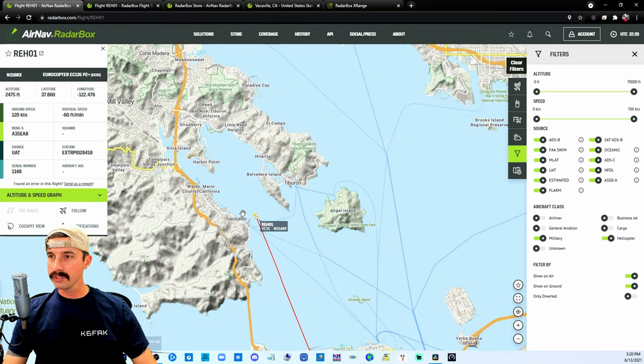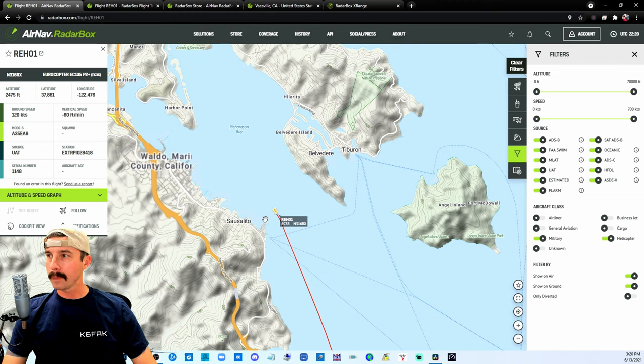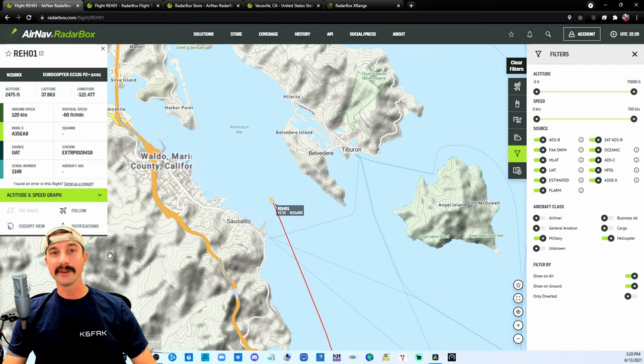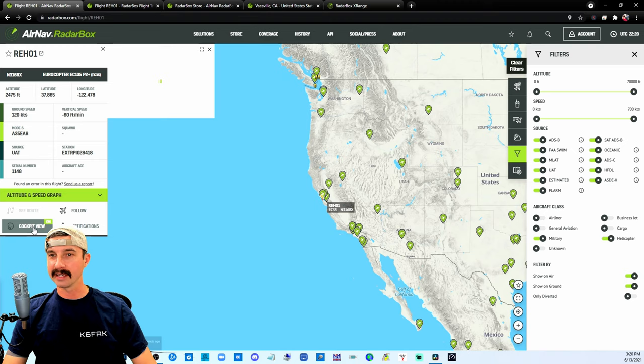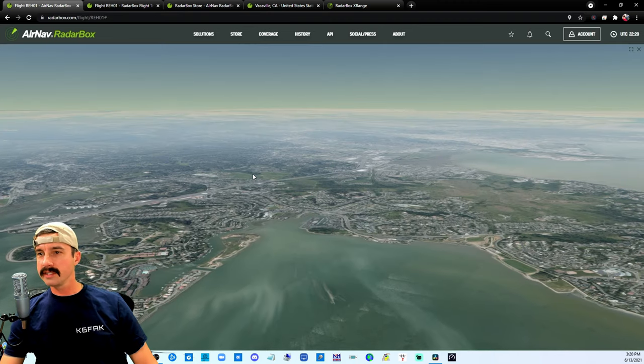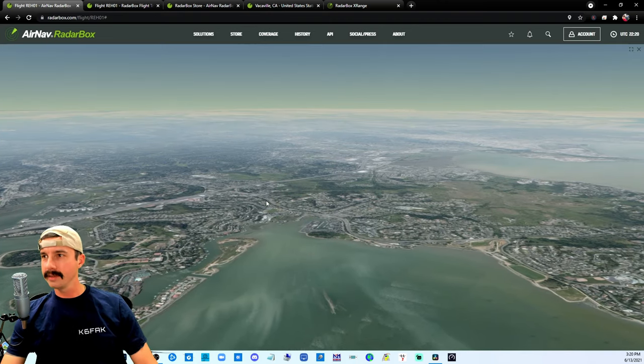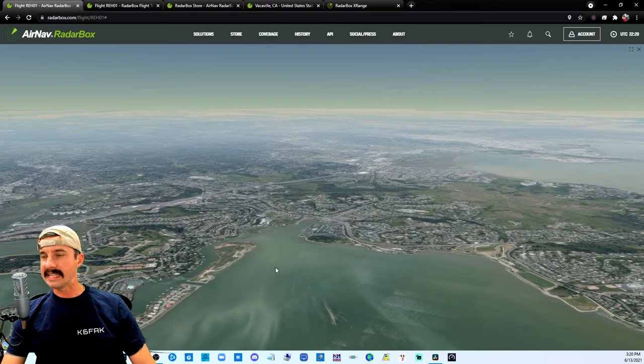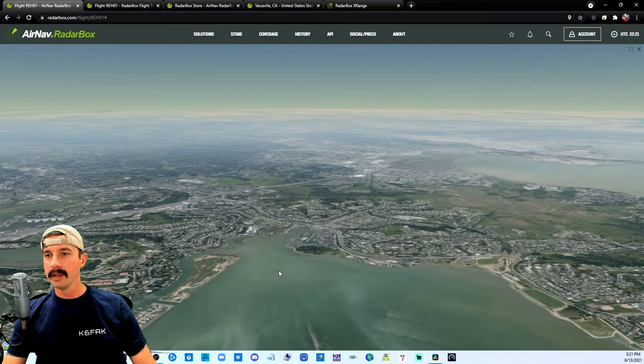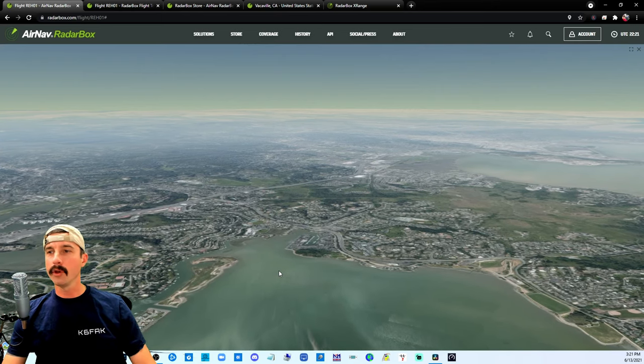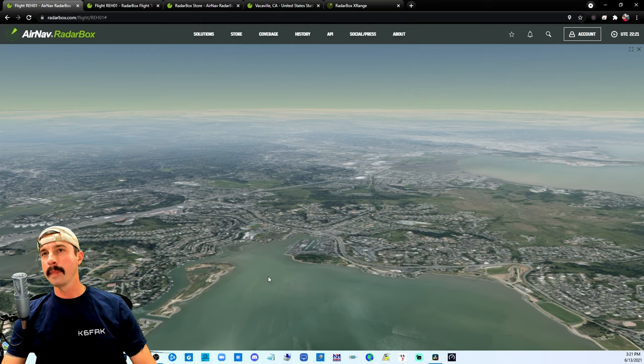As we zoom down in close to it, there's also other options you can click on and check out. This one here is pretty interesting: cockpit view. It launches this flat map of what it sees. Not in real time of course, but a pre-loaded satellite imagery.